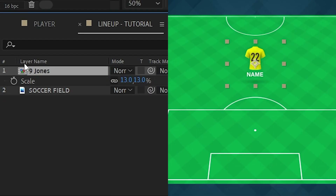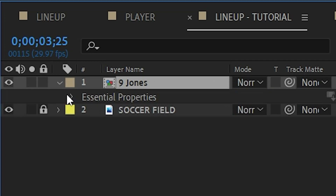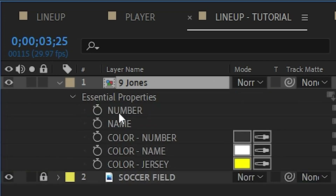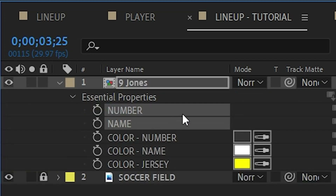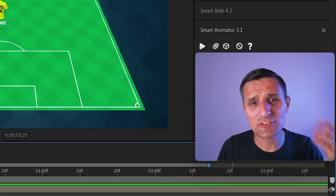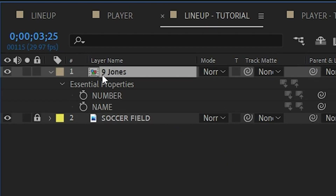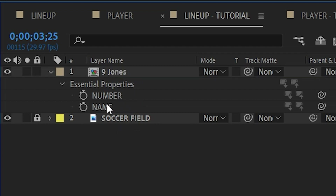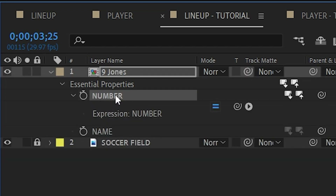Now we have the player number and player name, but notice it didn't make any adjustments yet — we need to do some work in our expressions. Go to the Essential Graphics properties. I'll hit S twice to solo it. What I want to do is take the layer name 'nine Jones', extract only the number and plug it in for the number field, and extract only the last name and plug it in for the name field.